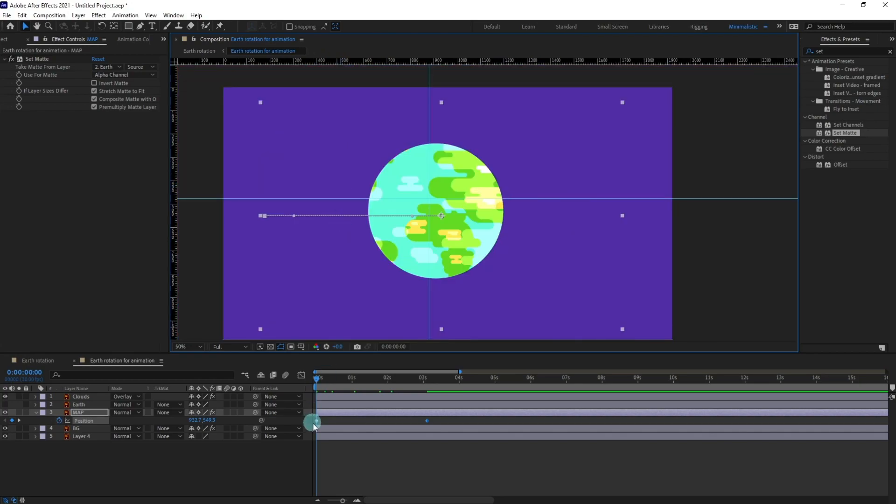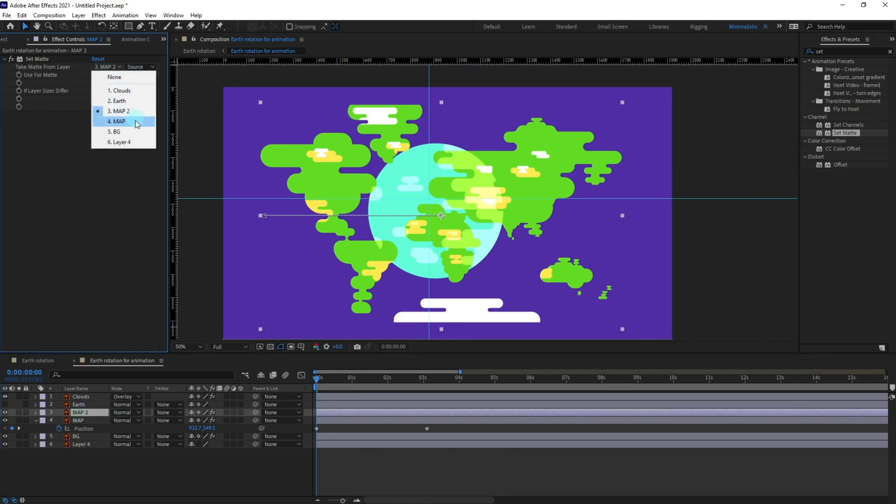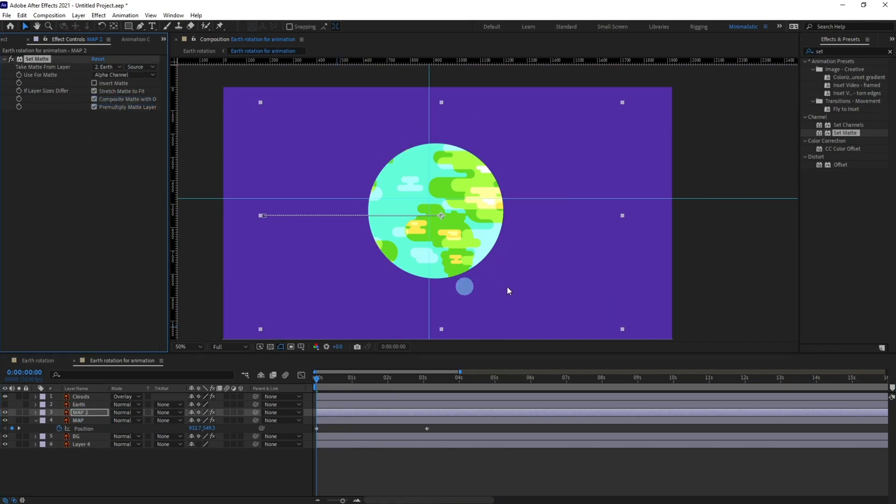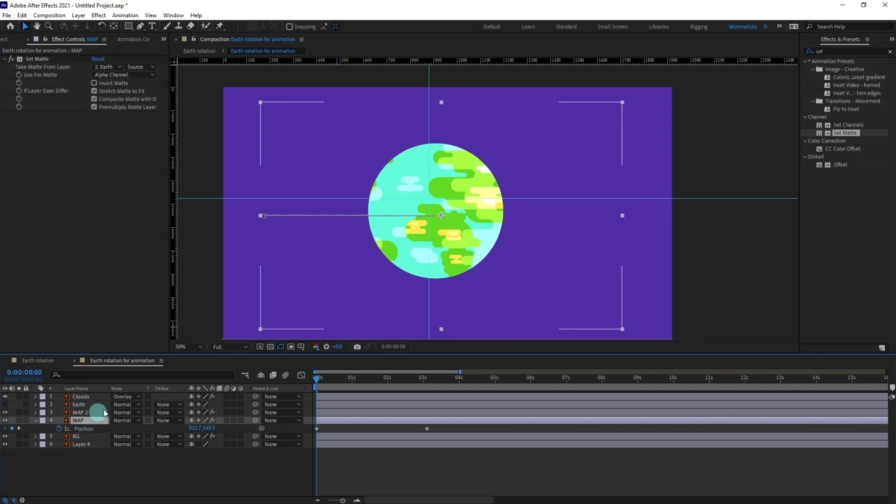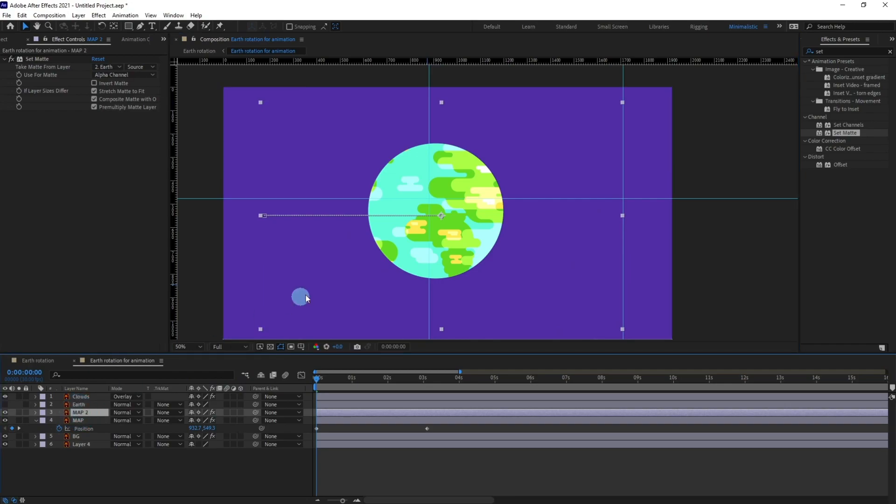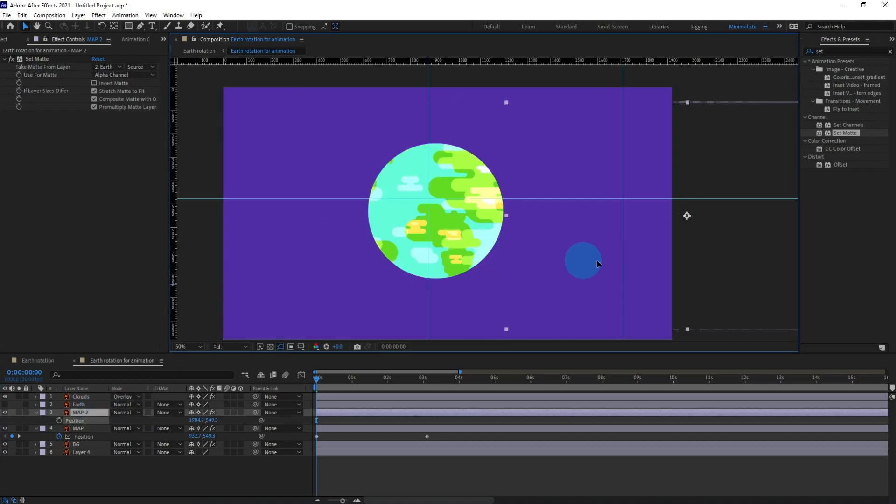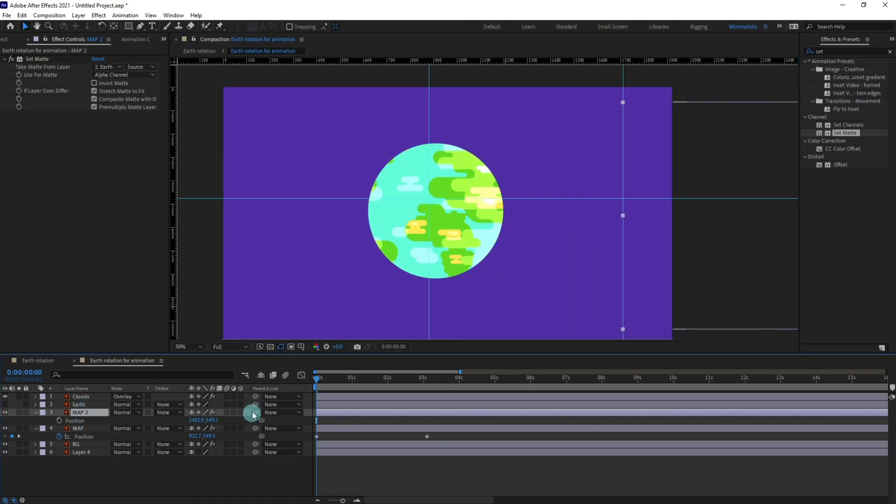Okay now after that we are going to copy this map again, change this to earth. Now I'm going to select this map and I'm going to put a ruler over here and select this map, open the position, remove the keyframes and I'm going to simply put it over here.